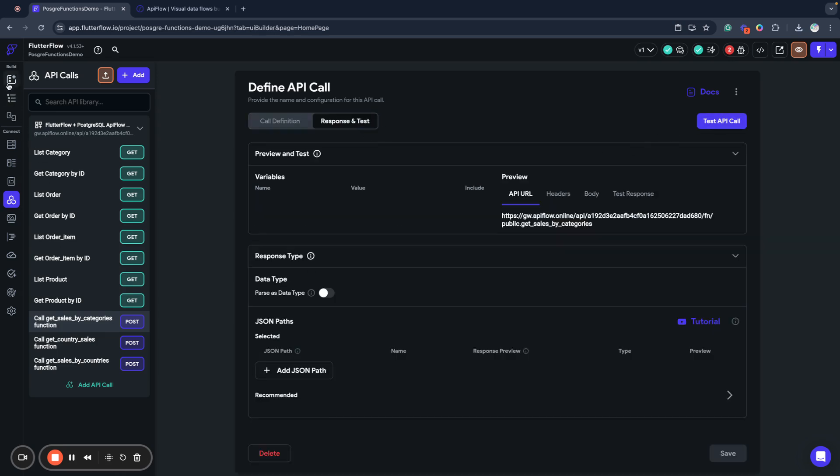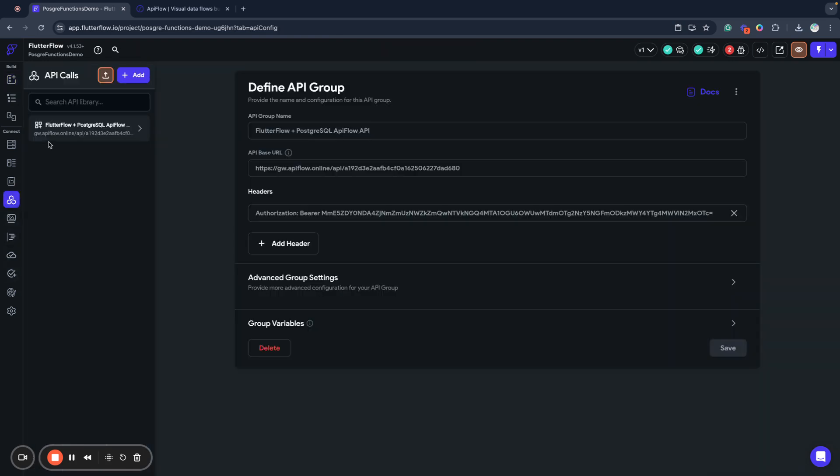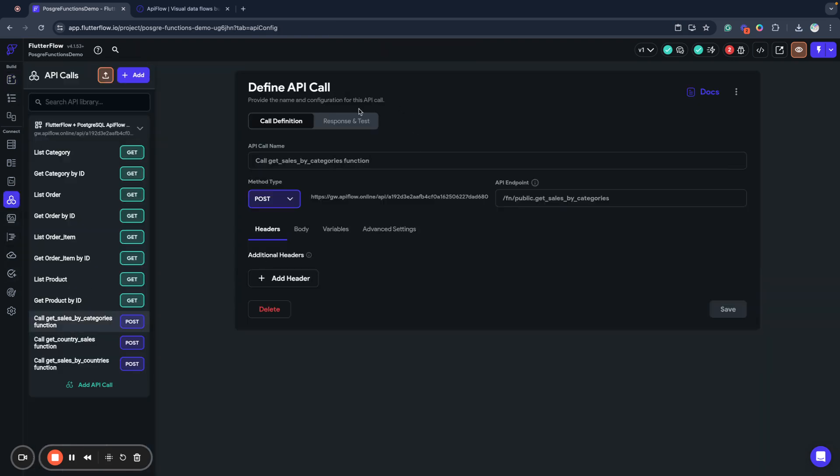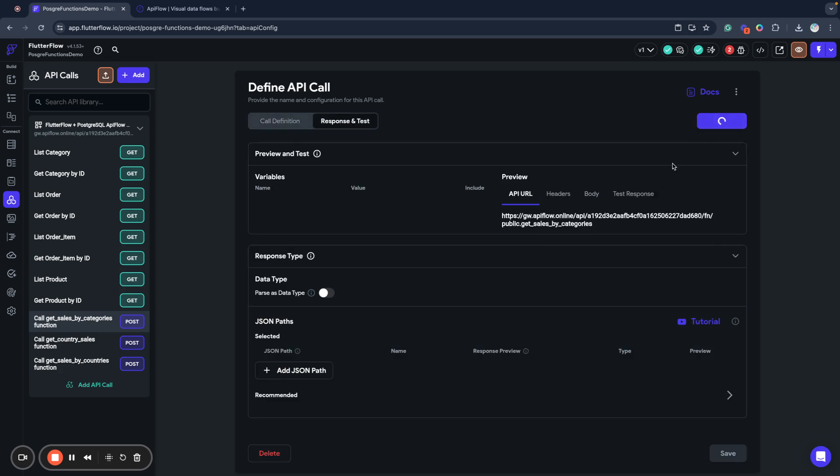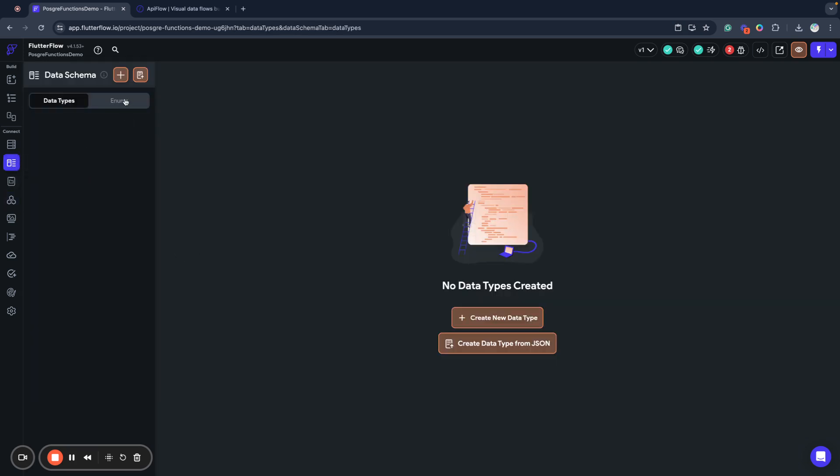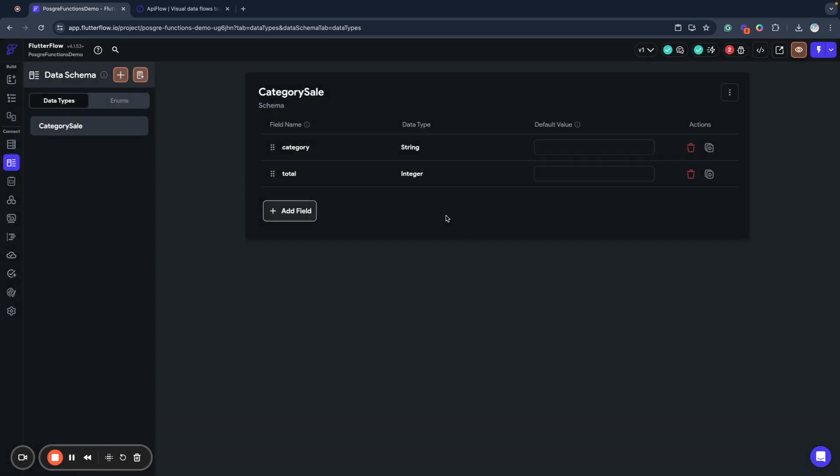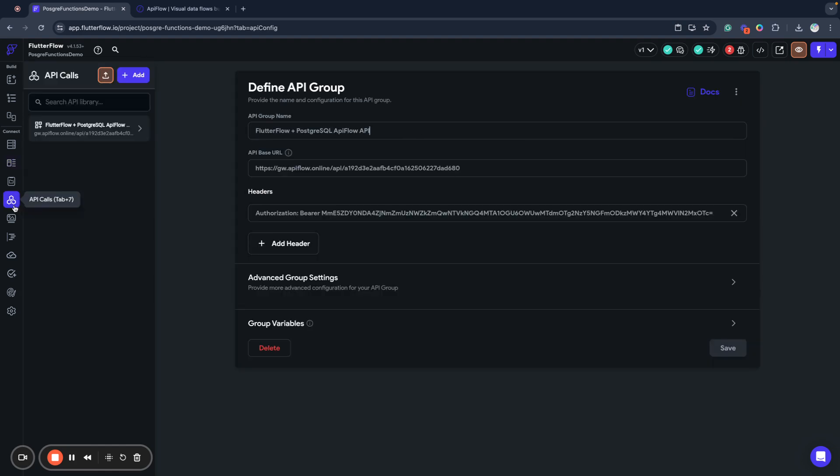We'll test, for example, SalesByCategory. When we call test, we receive data back. We have a category field and total field. This is the amount of our category sales. To work with this data, I will create a data type. I'll copy the JSON and create a data type from JSON and name it CategorySale. I paste the JSON here, press create, and it creates the data type for me with category and total fields.